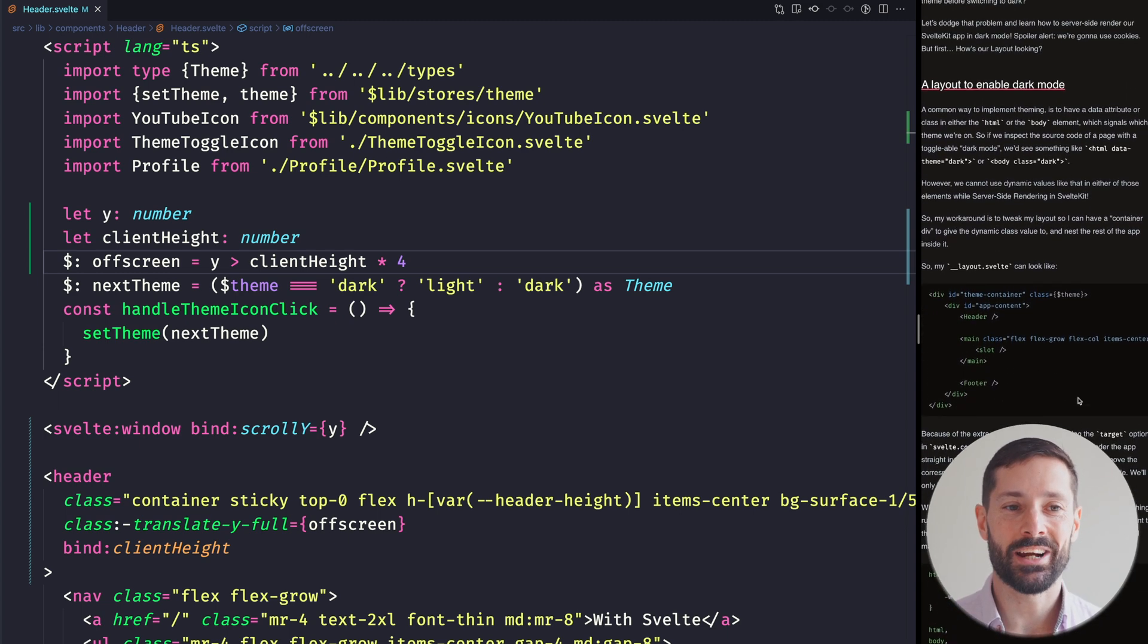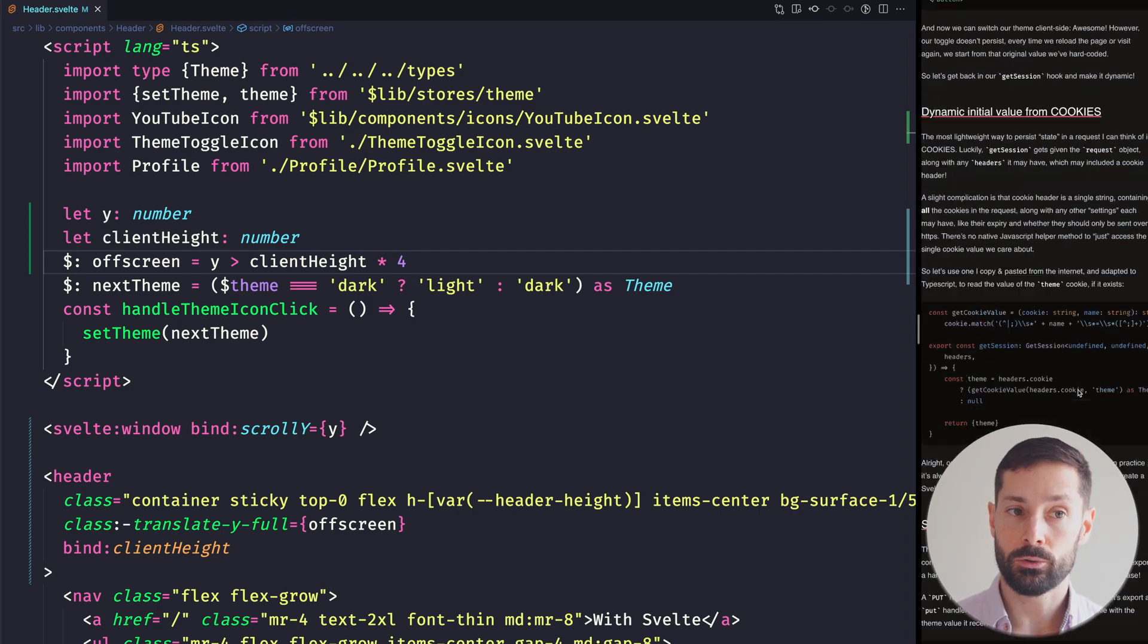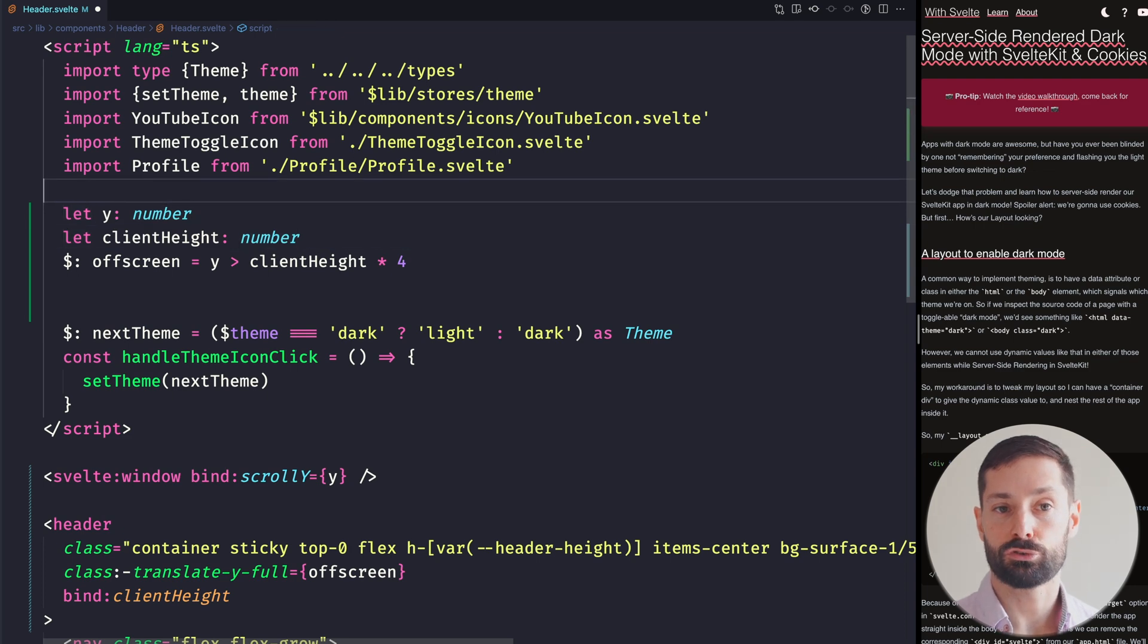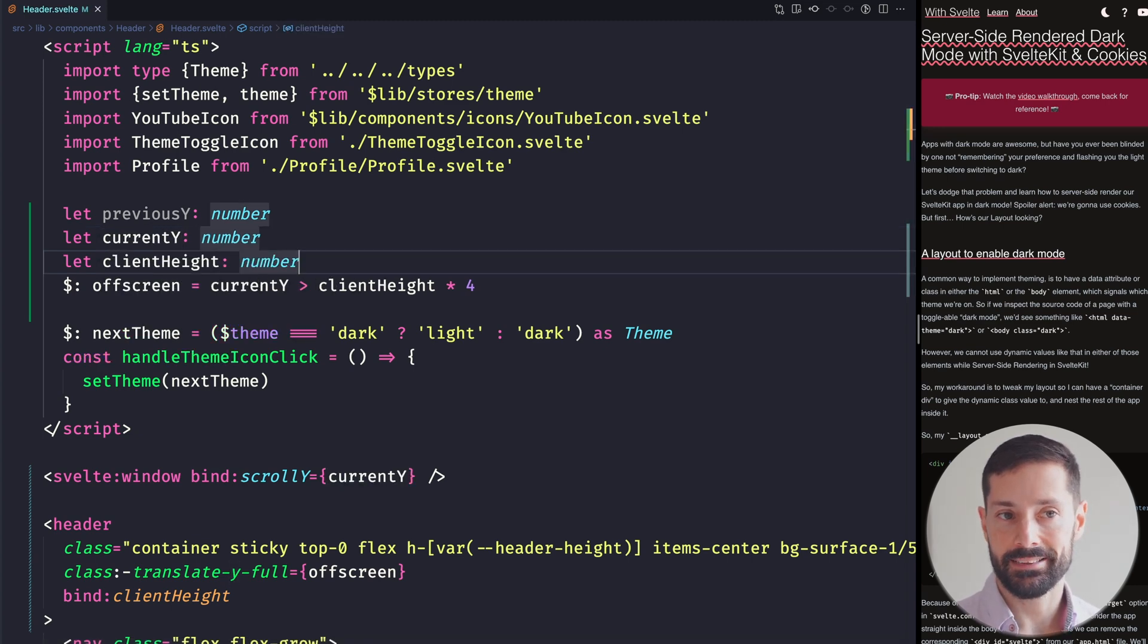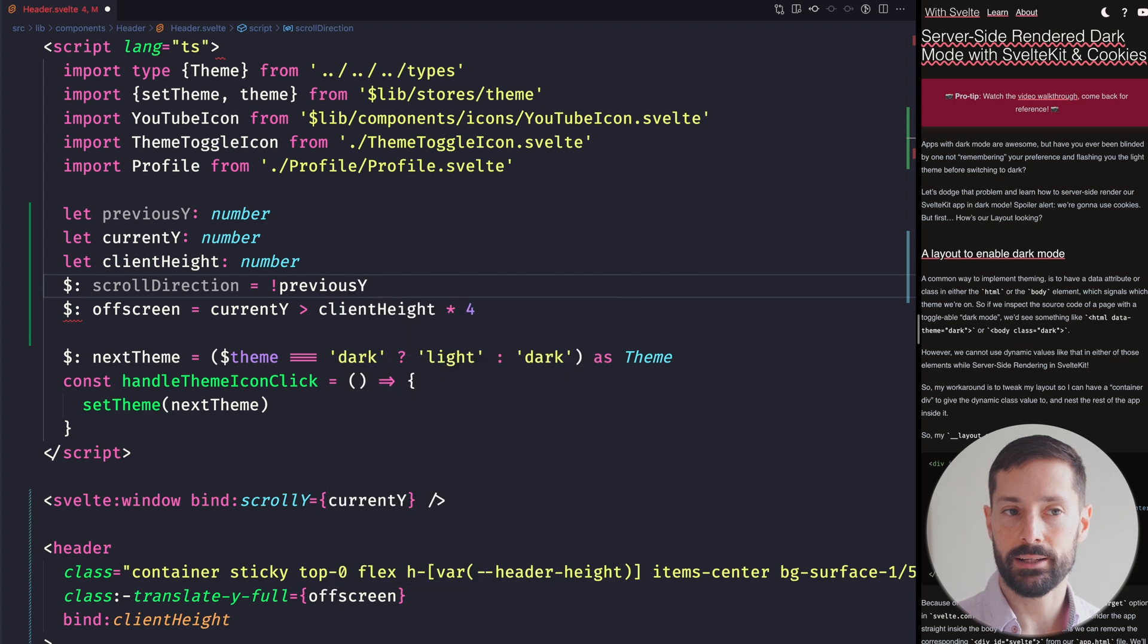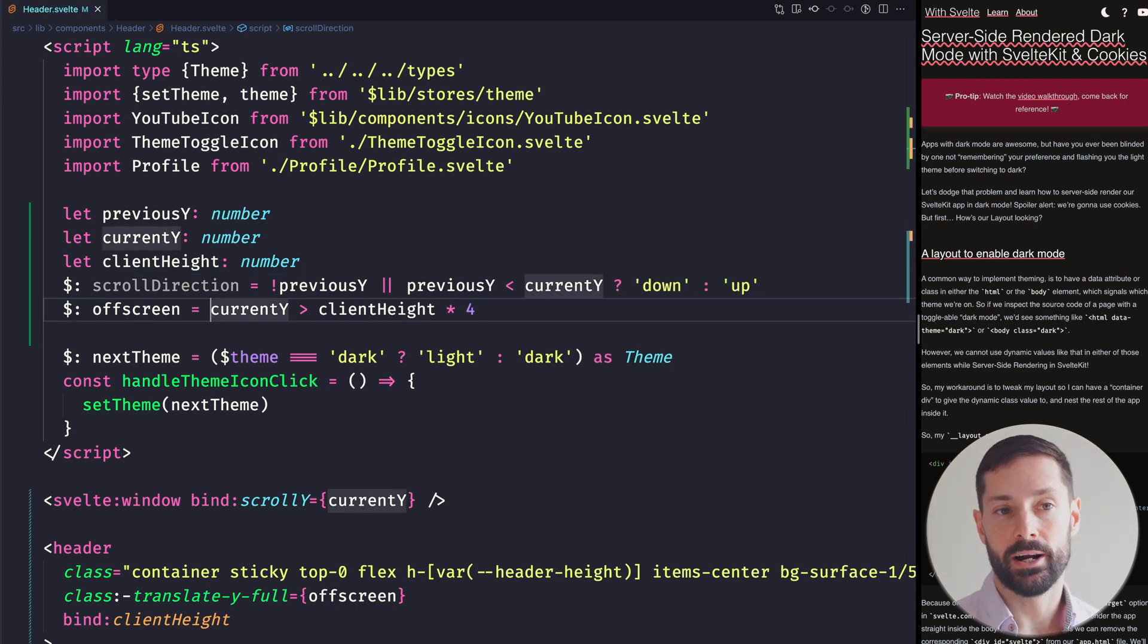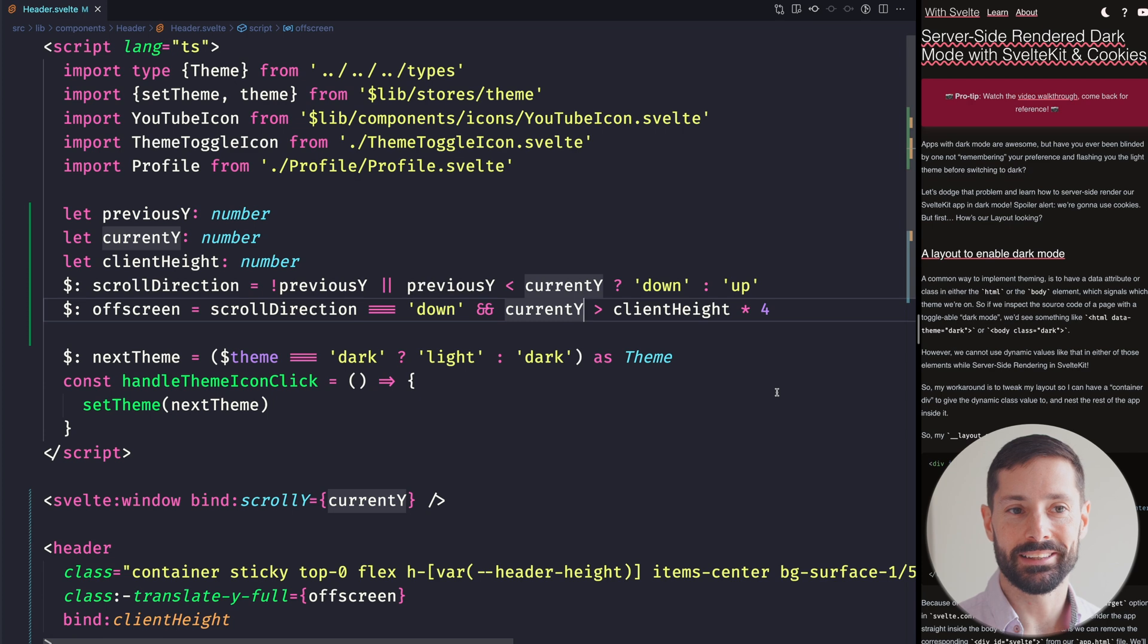Awesome, we've already taken back some screen real estate for our users, but we still haven't solved our problem where if we've scrolled to the end, we need to scroll all the way back up to interact with our header. We can solve this too by complicating things a bit further and accounting for scroll direction. Let's introduce a variable for previous y and refactor our y to current y for clarity. And a reactive variable, scroll direction. For this one, let's say if there is no previous y or the previous y is less than the current y, we're going down. Else, we're going up. And now, we can make it a requirement that the header should only be off screen if we're going down.